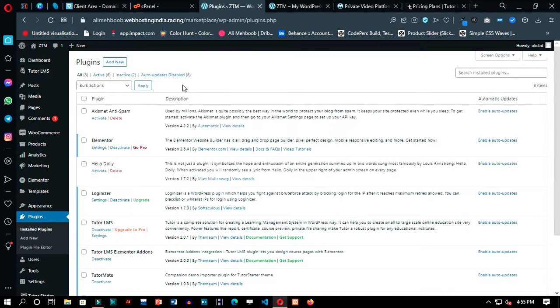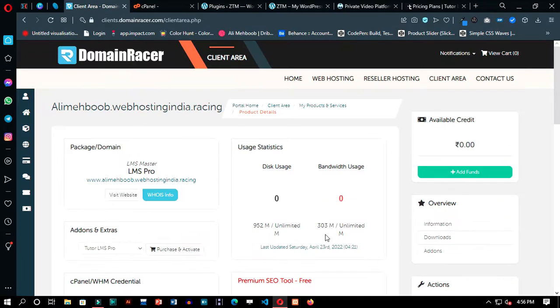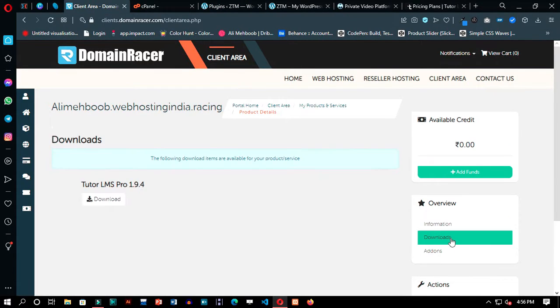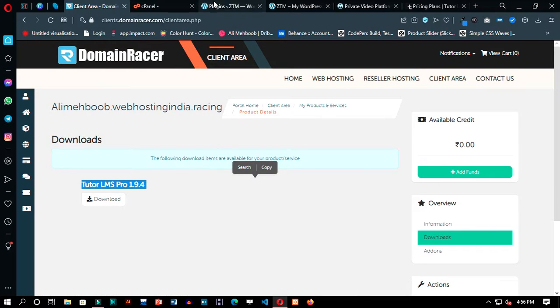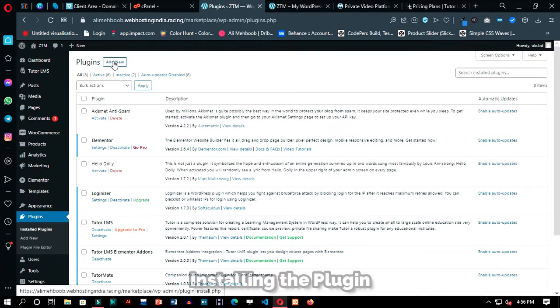Now when we installed the theme, the plugin installed by default was free. But as Domain Racer provides us with the plugin's pro version, we will install that manually.